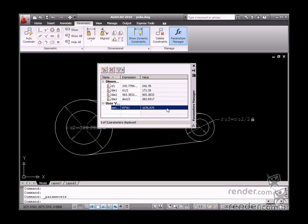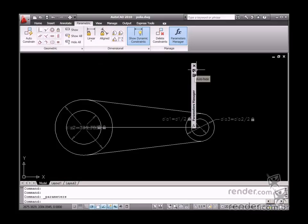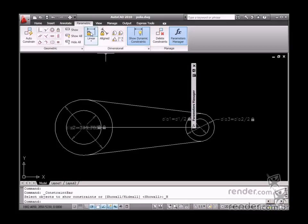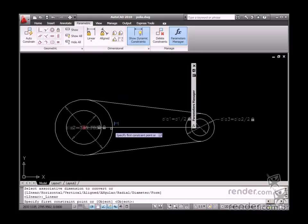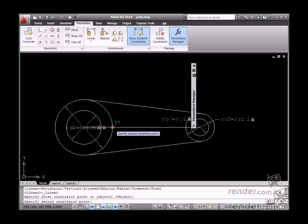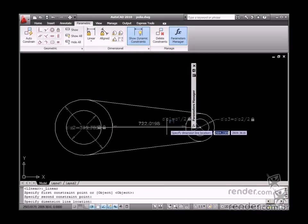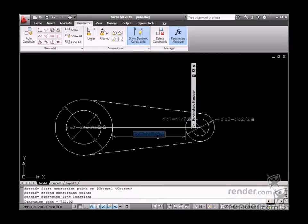After this parameter is inserted, let's specify the measurement value as one-third of the perimeter circumference. For this reason, type the expression as Perimeter divided by 3.